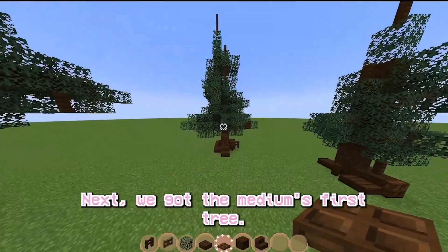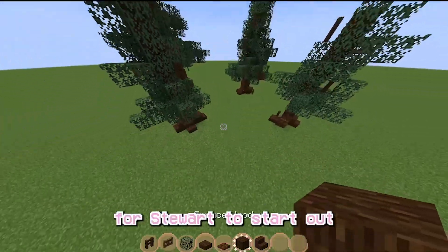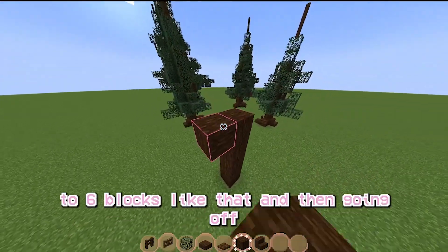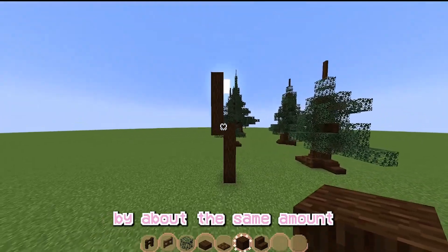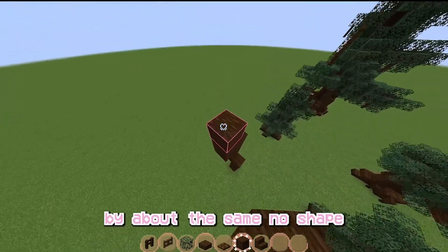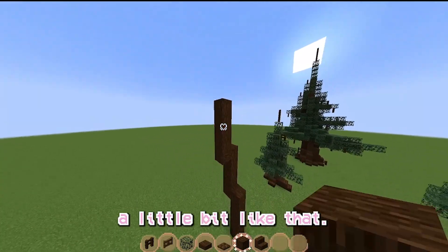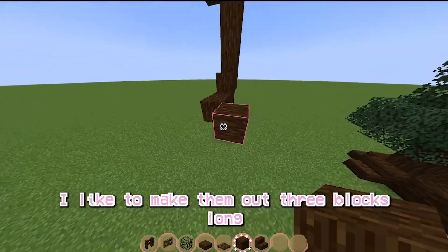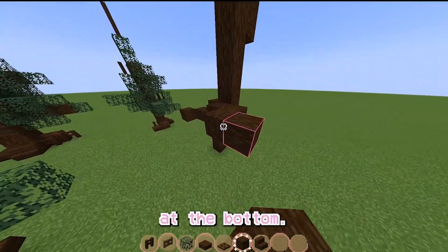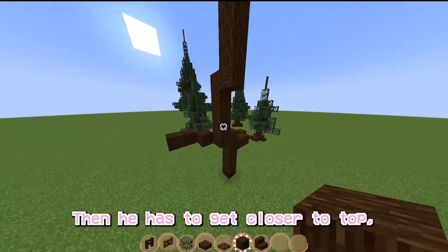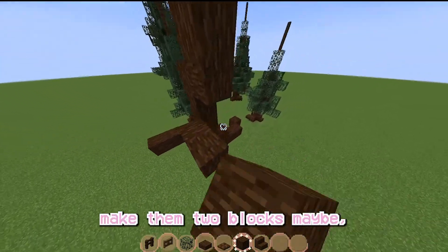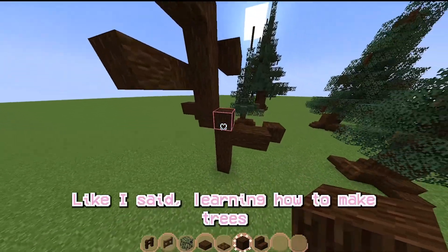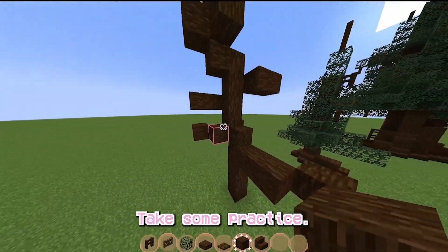Next we've got the medium spruce tree — this is a bit different. First you want to start out by going up by about 5 to 6 blocks, then going off by about the same amount, and going off again by about the same amount, until you have something like that. The next thing you want to do is add branches. I like to make them about 3 blocks long at the bottom, then closer to the top make them 2 blocks, maybe, and then 1 block. Learning how to make trees is really just a learning process — it takes some practice.